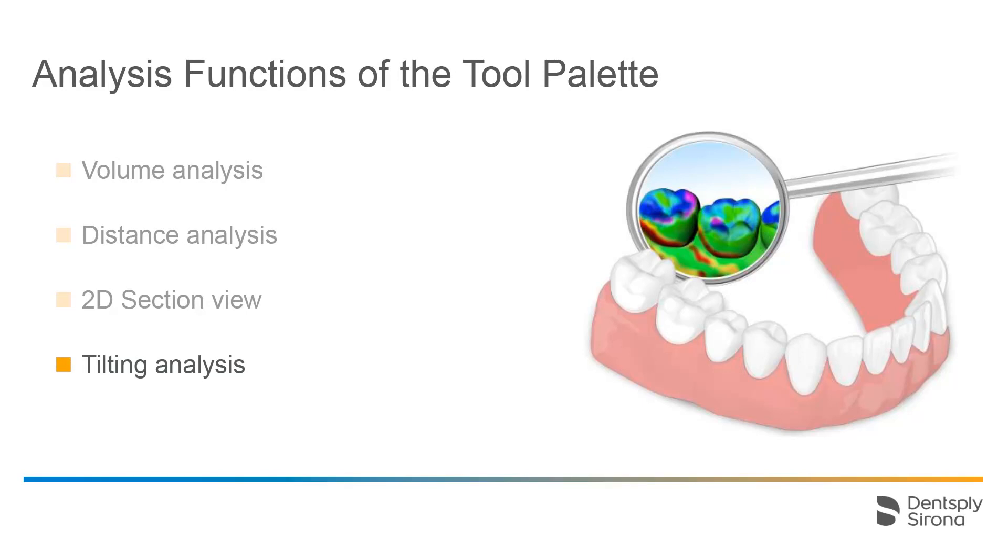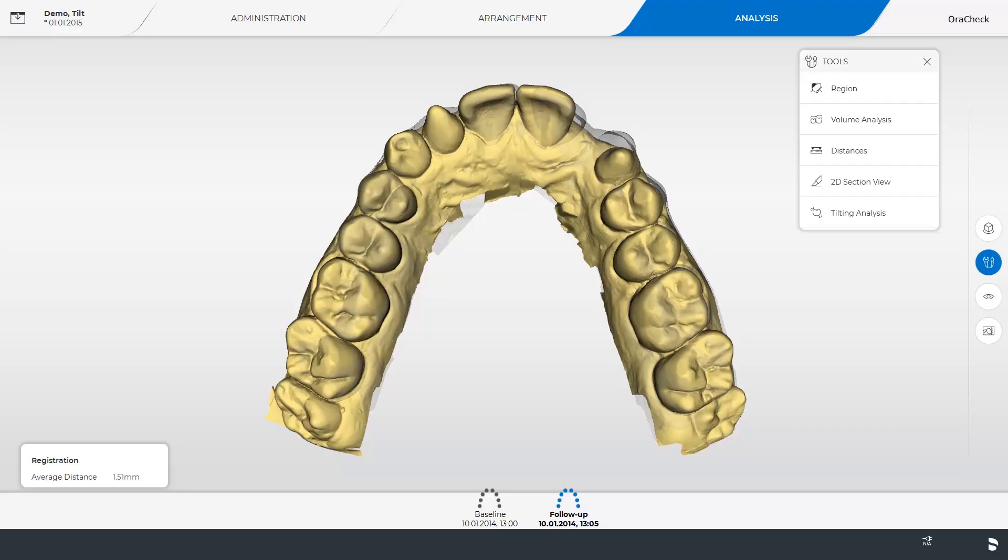Lastly we switch to the tilting analysis function. In this case we have opened an orthodontic case.